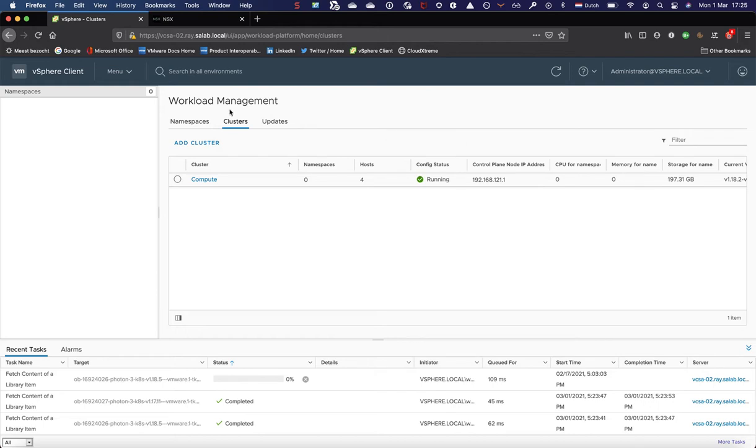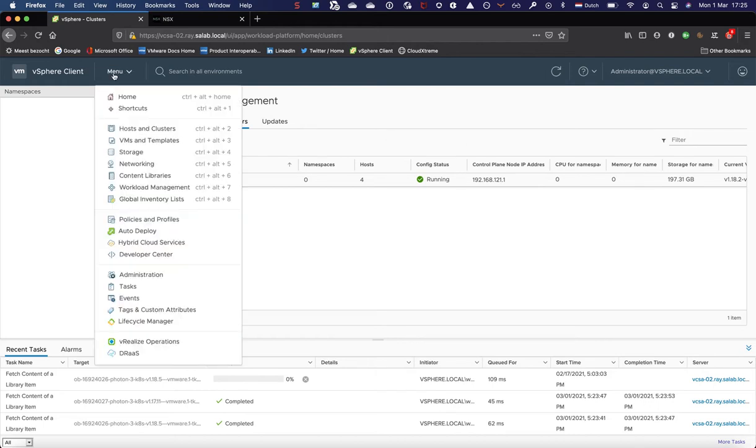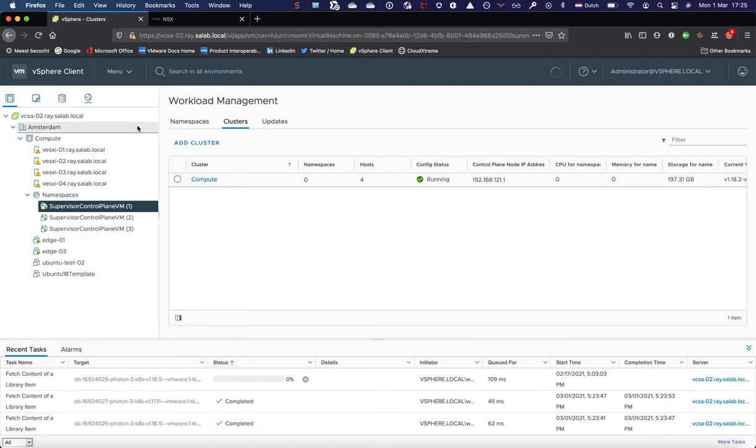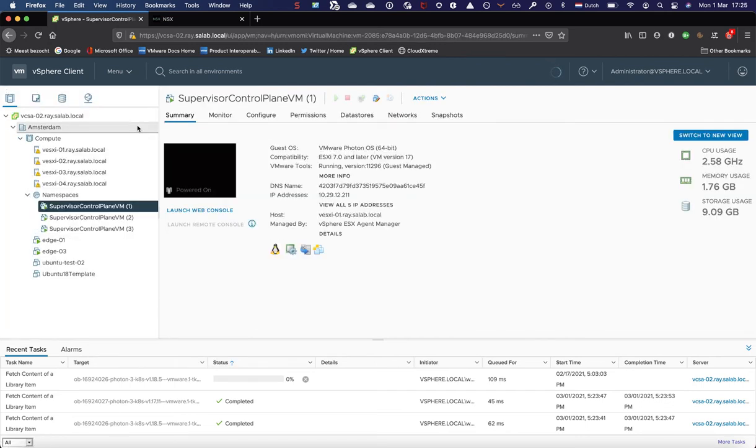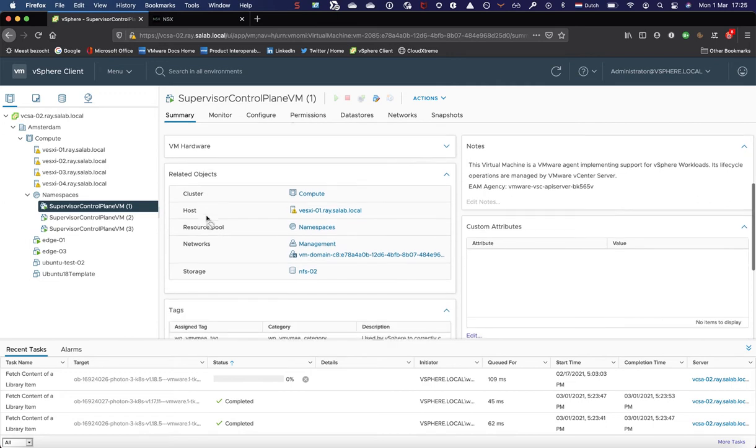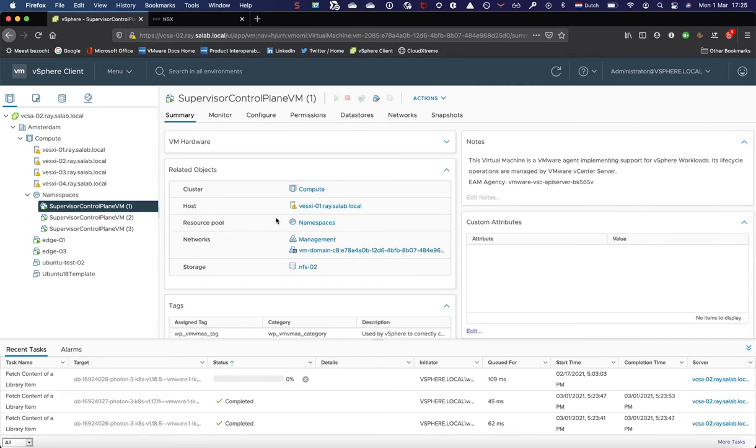Let's see how this looks like in the vSphere cluster view. You can see now we have three supervisor control plane VMs being configured. Looking at one of those, for example, you will see the VMs are actually multi-homed, meaning they have two virtual NICs.